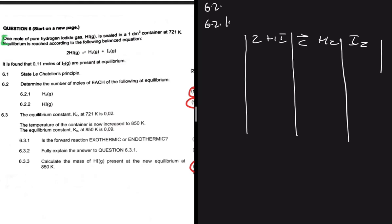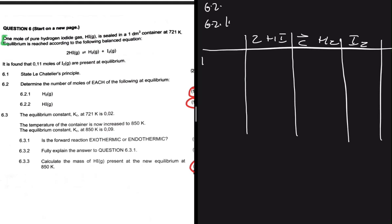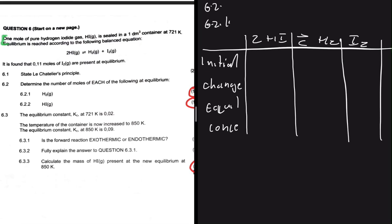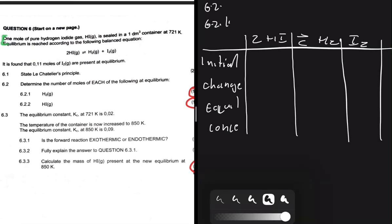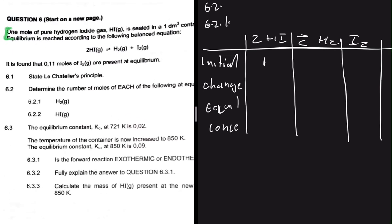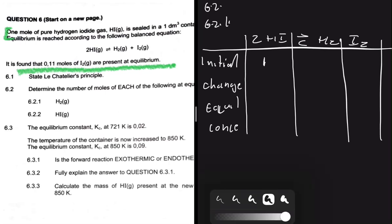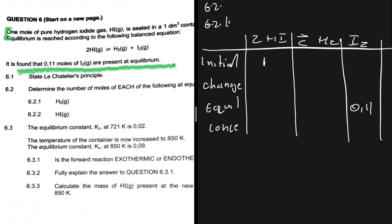We set up an ICE table with columns for initial number of moles, change, moles at equilibrium, and concentration. The initial number of moles of hydrogen iodide is 1 mol. Initially, we have zero moles of H₂ and I₂. We're given that the number of moles of I₂ at equilibrium is 0.11, so the change for I₂ is +0.11.